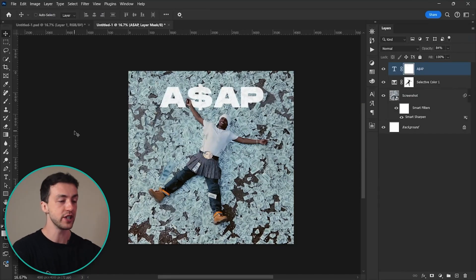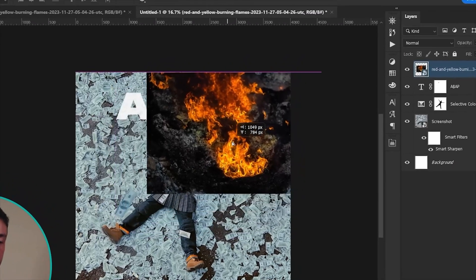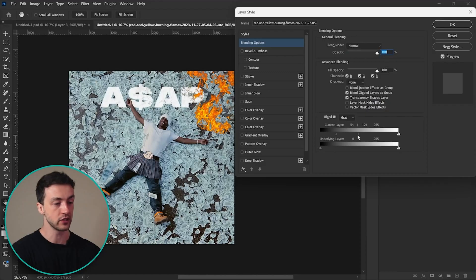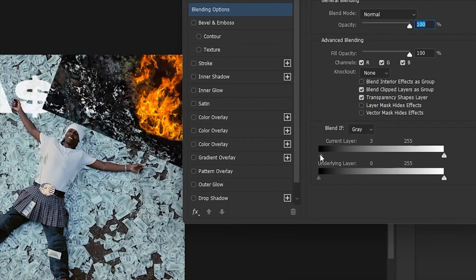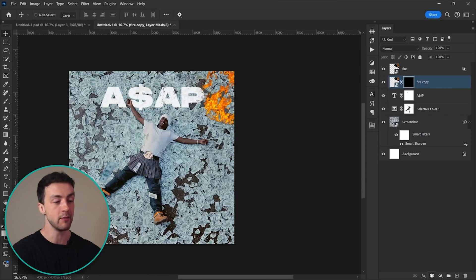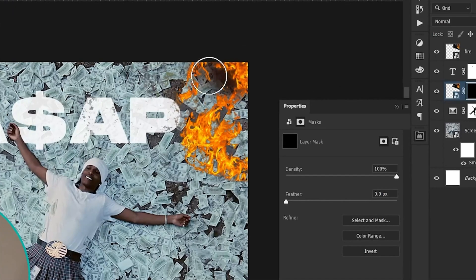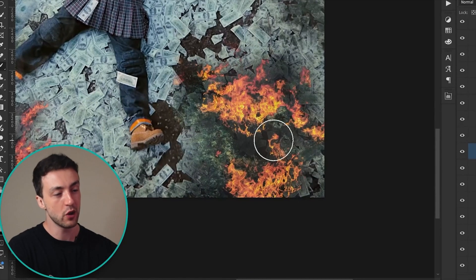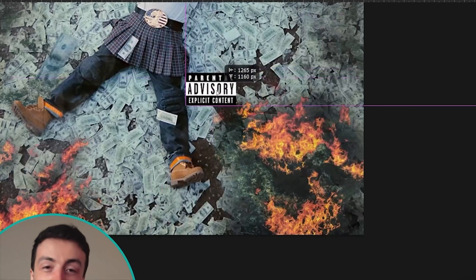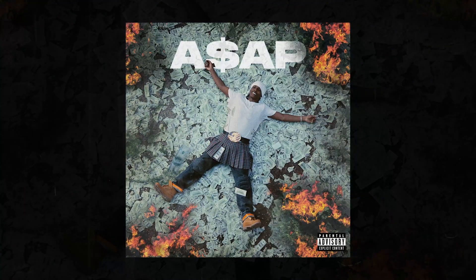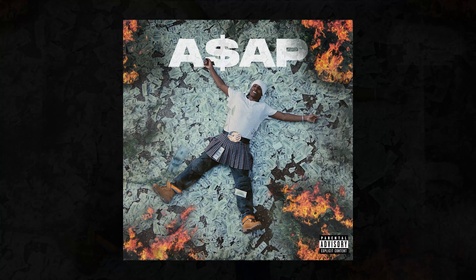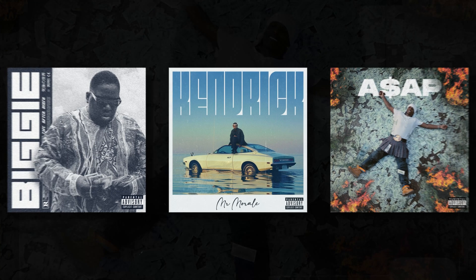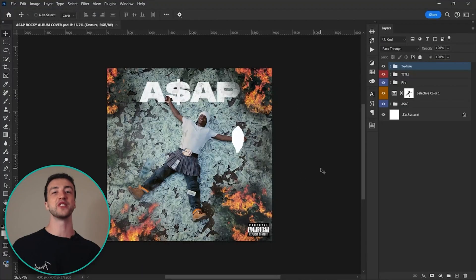I've just had an idea — what if this money around him was actually on fire? I'm going to try this using this fire image and use the blend if sliders to remove the dark pixels. Now let's duplicate this image, reset the blend if sliders, hold Alt and click to add an empty layer mask, and then paint in some subtle darker areas to give a nice burnt effect. Let's do that a couple more times, and as always finish it off with one of these. And there we have it — here is the final album cover design. So out of these three designs, let me know in the comments which one is your favorite. For me it's definitely the Kendrick one, but I'd be interested to hear what you guys think.